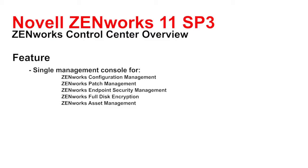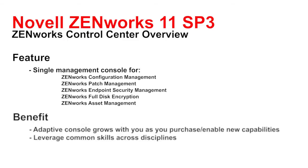Additionally, on the agents you can actually control the data that needs to be put out there. The advantage of this is that you have an adaptive console that grows with you as you purchase and enable new capabilities, and it allows you as you learn the Zenworks Control Center to create a common set of skills across disciplines that can then be leveraged in the management of those other pieces.